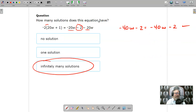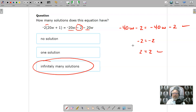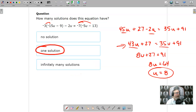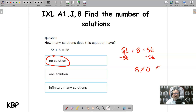Remember: when you work down to a false statement after the variables go away, there is no solution. When you get something equals something and it's a true statement, that is an infinite number of solutions — also known as an identity. And when you can solve it down to a single value for the variable, there is just one solution. Those are all my examples for IXL A1.j.8, Find the Number of Solutions. Good luck with your activity.